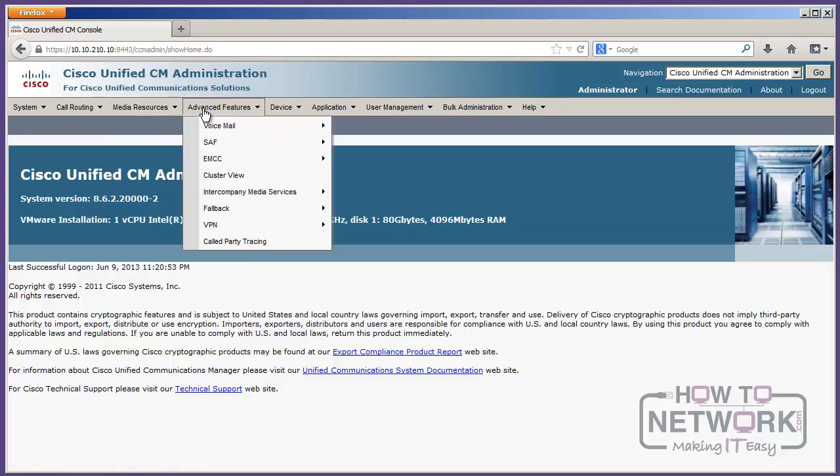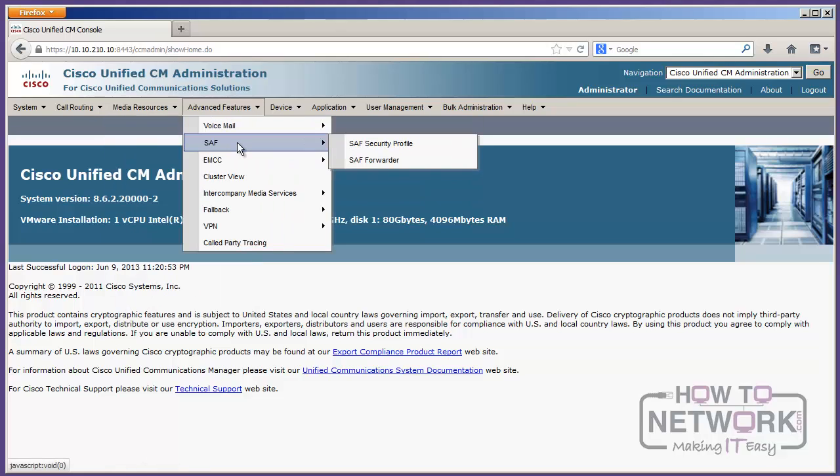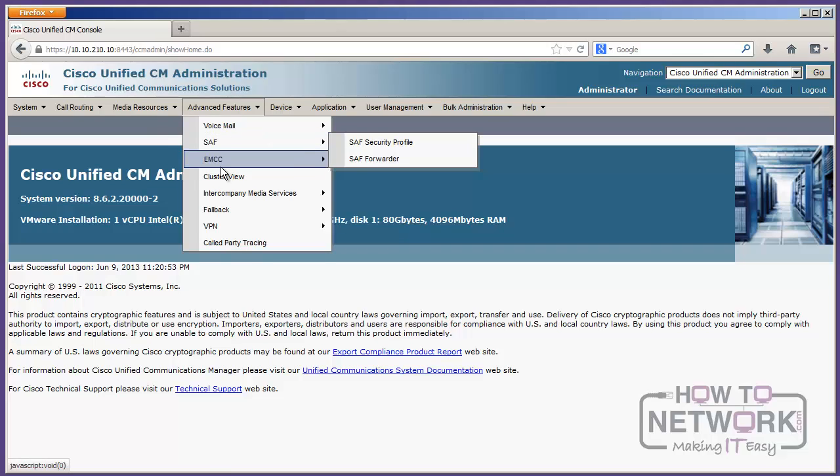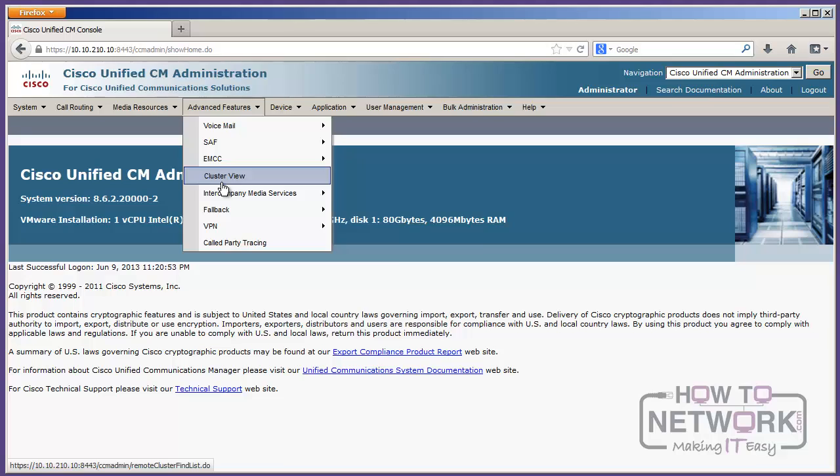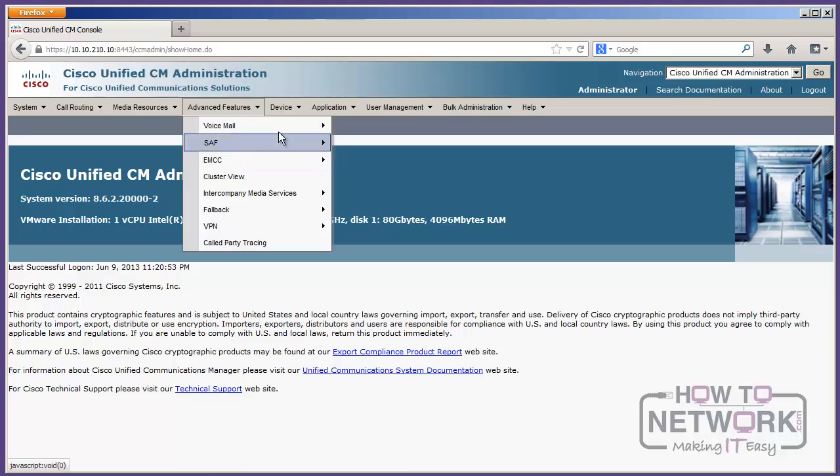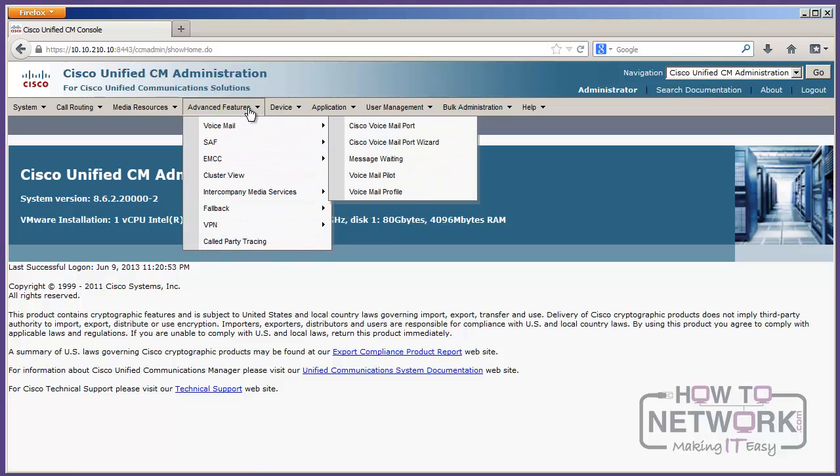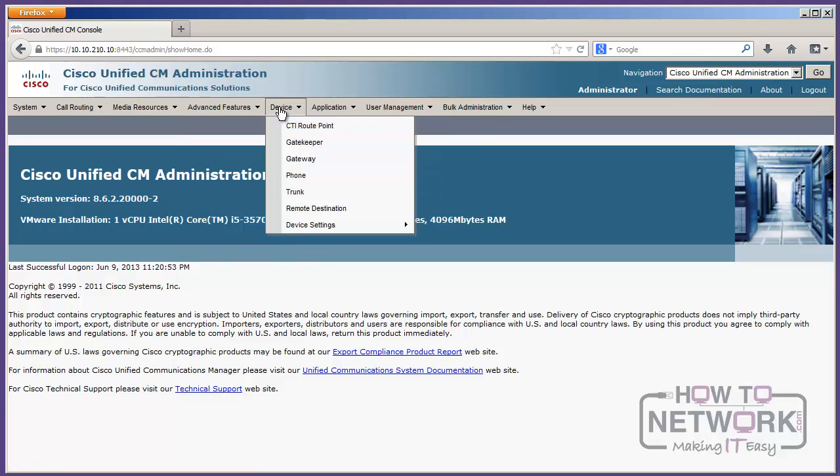If we get into Advanced Features, this is where we do our voicemail integration. We do things like SAF, and we'll talk more about SAF, just at a high level. It's not a big CCNA voice topic, but we will get into SAF just at a high level, so you know what it is. EMCC, and cluster views, and fallback, and VPN, and some called party tracing. So, some pretty cool bells and whistles there in Advanced Features.